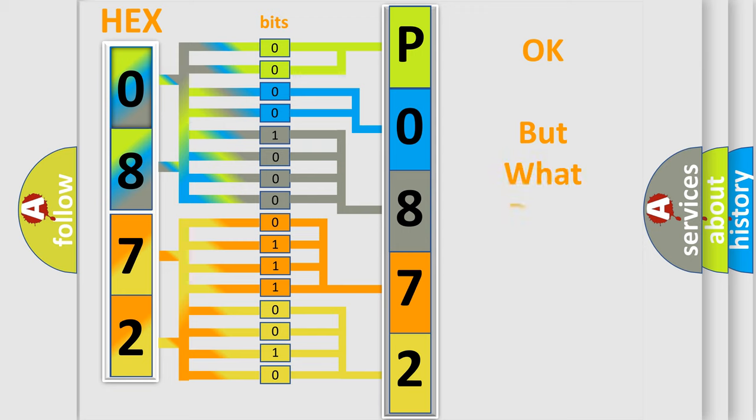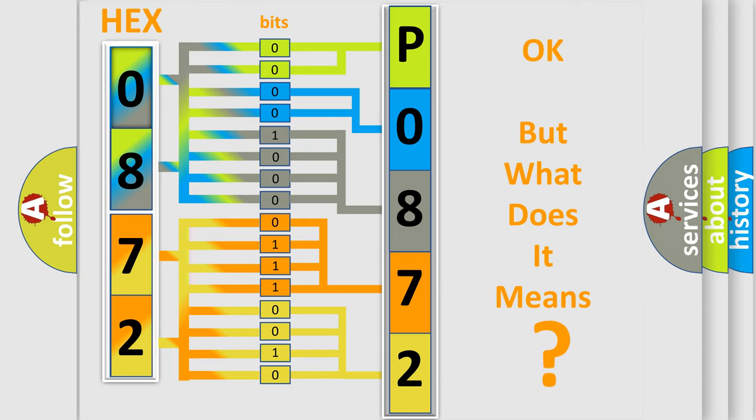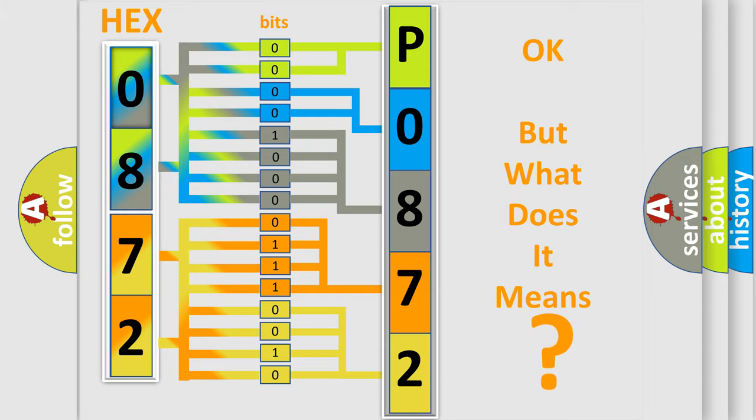The number itself does not make sense to us if we cannot assign information about what it actually expresses. So, what does the diagnostic trouble code P0872 interpret specifically for Honda car manufacturers?